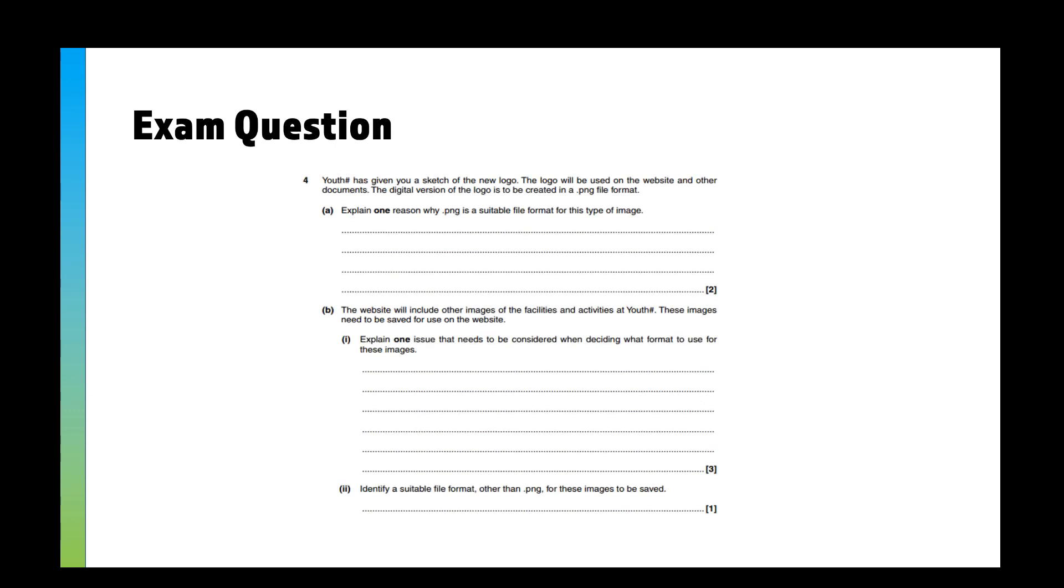And now an example exam question of the kind of thing you'll get. Just like in previous videos, I'll read the question out, and then I suggest you pause it, answer it, and the answers will come on the next page.